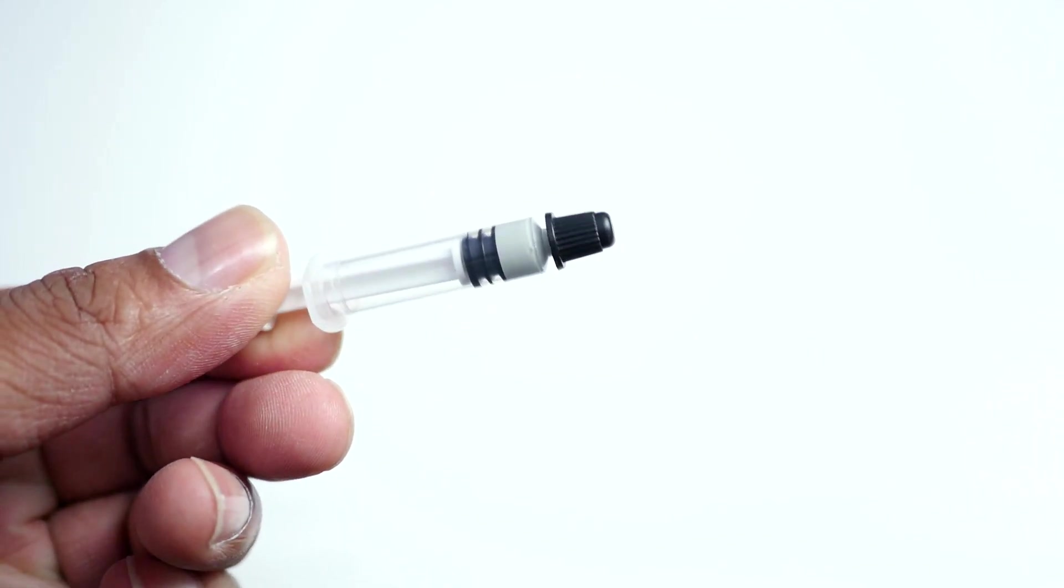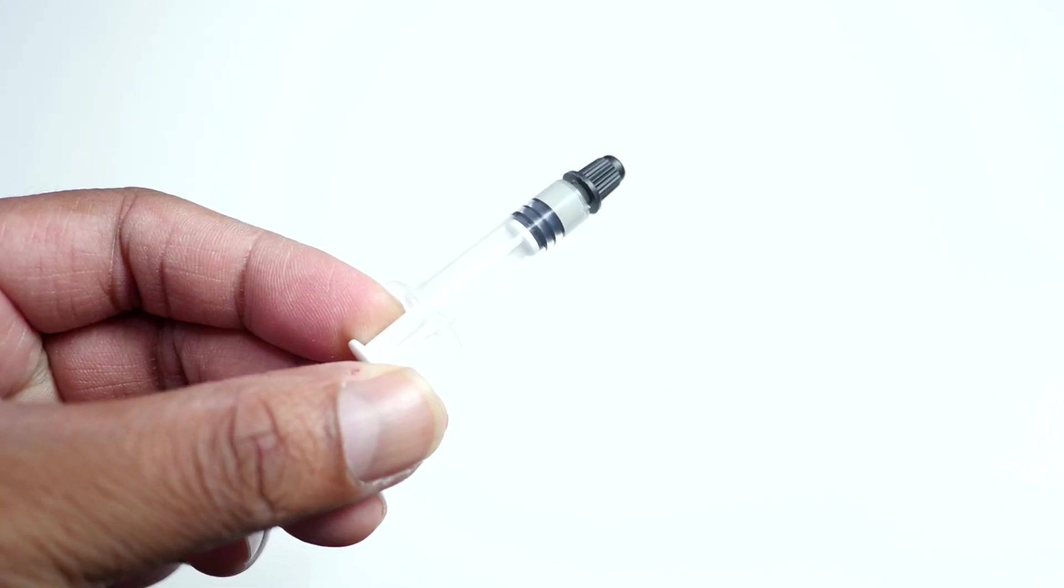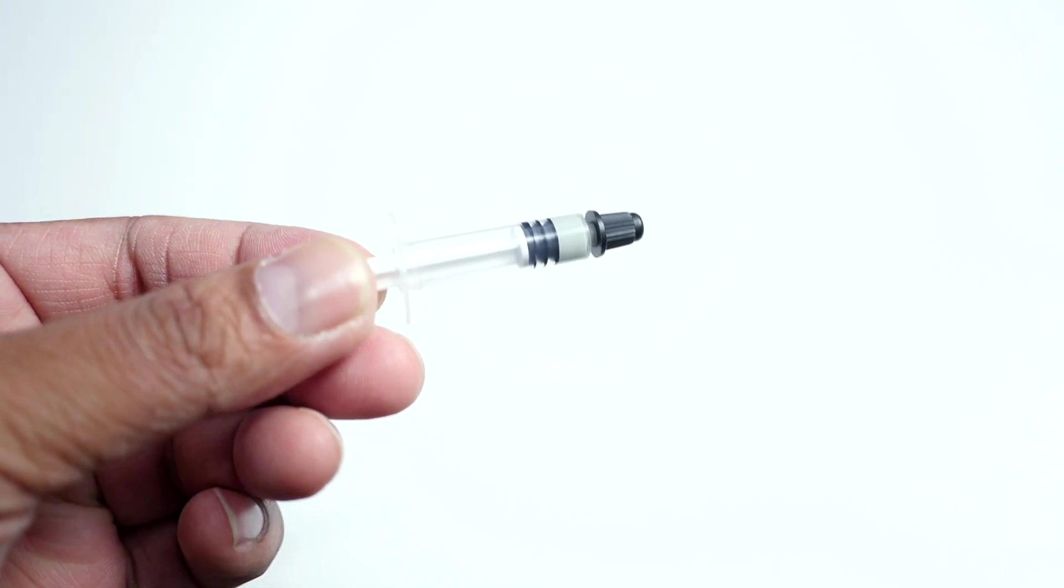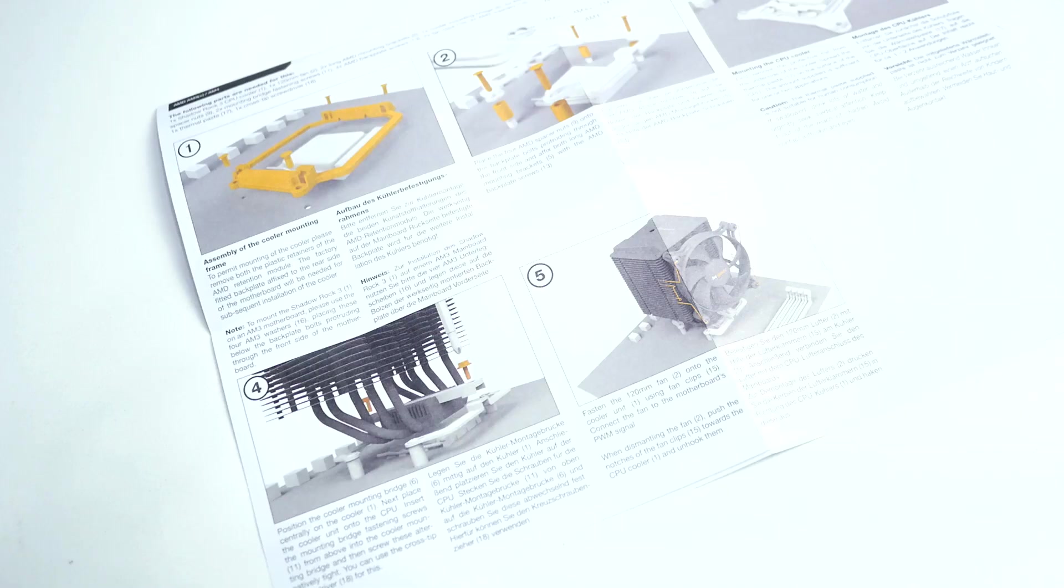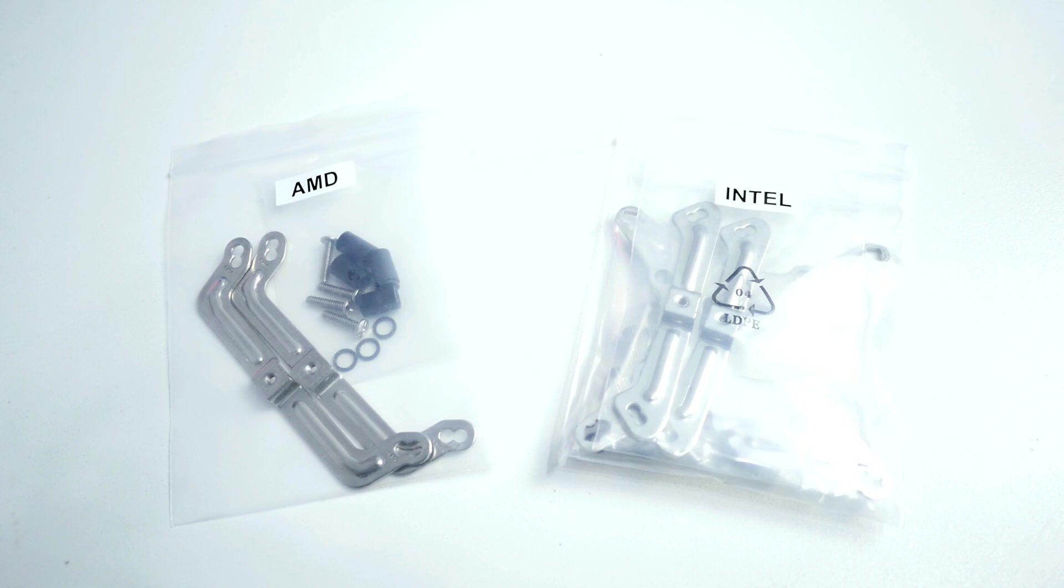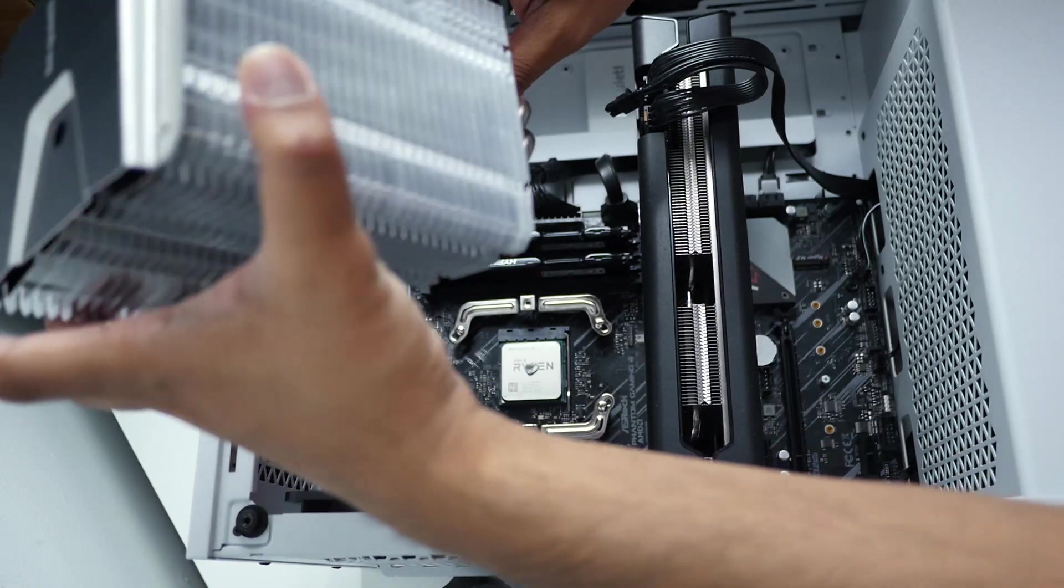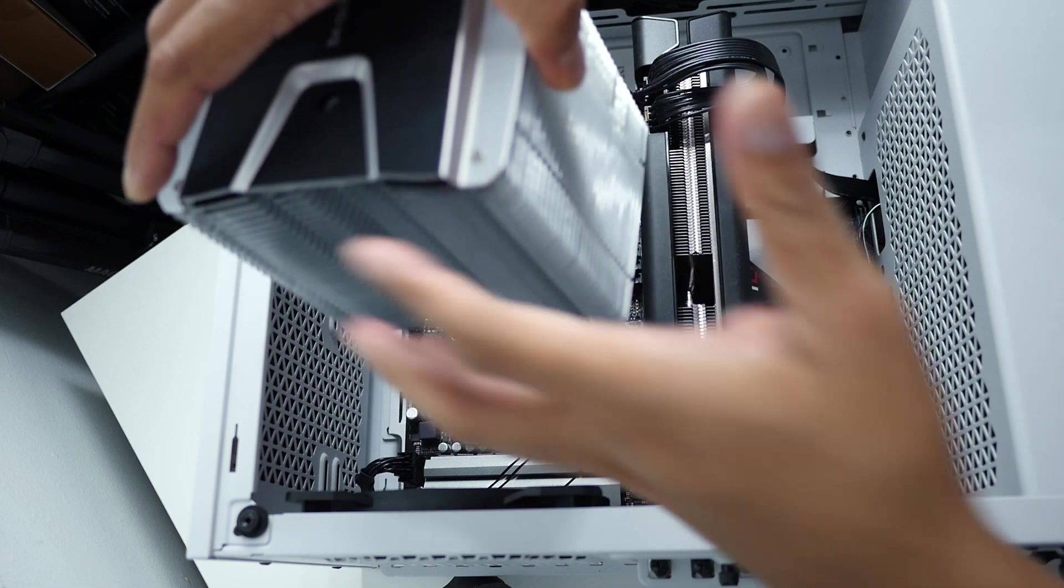Now let's jump into the installation and testing part. Installation is really simple, you can easily follow the Shadow Rock 3 included installation guide for AMD and Intel CPU. There are also two separate installation kits included, one for AMD and one for Intel. Today real quick I'll test this cooler with my AMD Ryzen build.